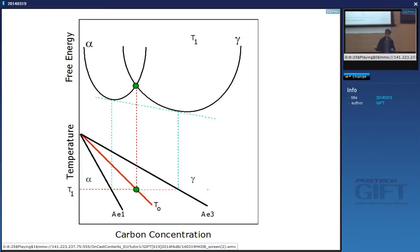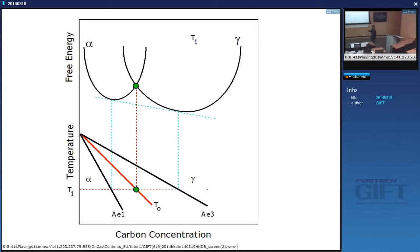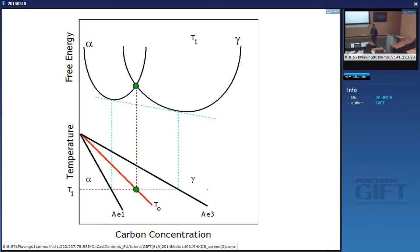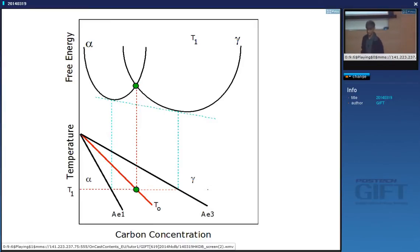Diffusion is driven by free energy gradients. If I plot these points as a function of temperature, I get the equilibrium phase boundary between ferrite, a mixture of ferrite and austenite, and austenite — this is the A1 phase boundary, part of the iron-carbon phase diagram. Plotting as a function of temperature gives the A3 phase boundary. What is not plotted on the equilibrium phase diagram is a very important line called T0, important even for the bainite reaction and other reactions we will do later.